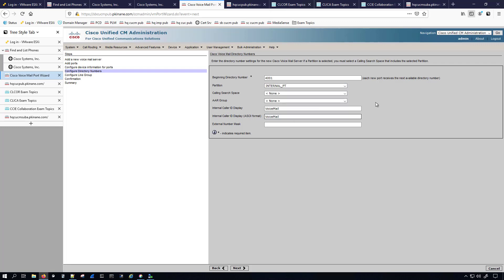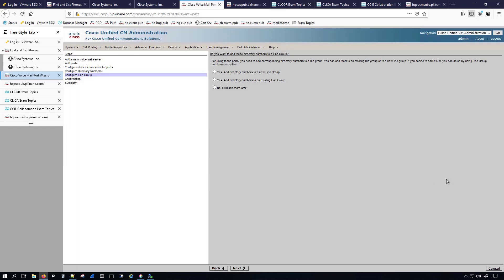Let's put that in the internal partition. I'll give this voicemail port the internal calling search space, nothing for the AAR group, and I won't change anything else here. So now we'll go ahead and hit Next.